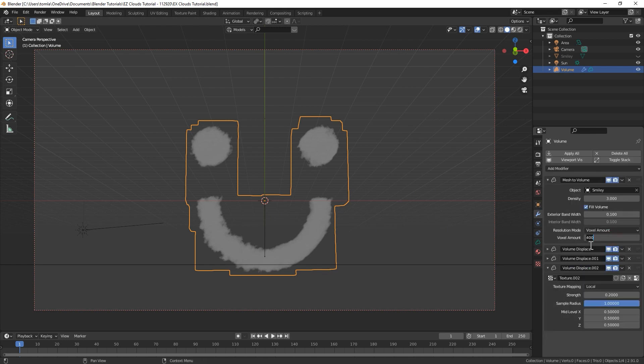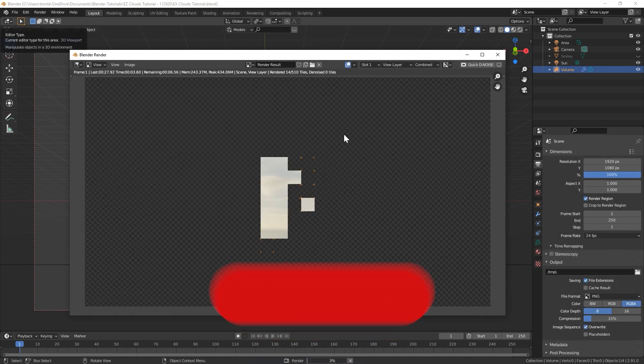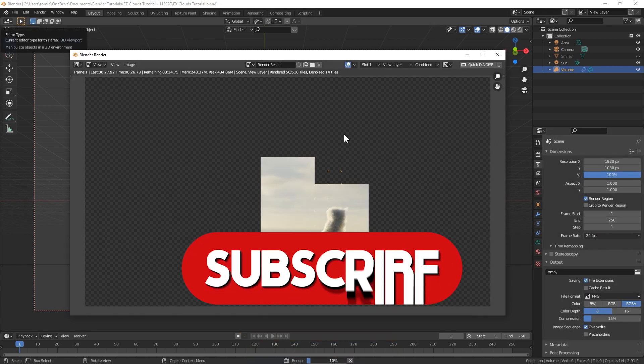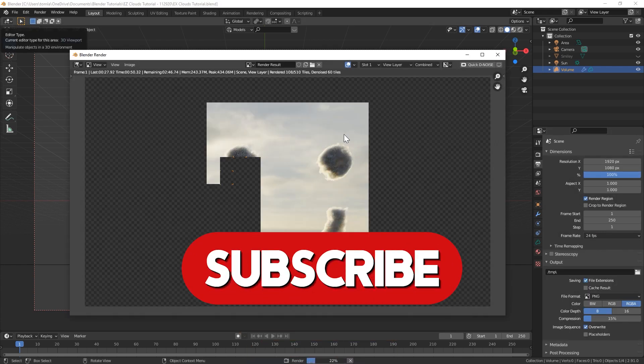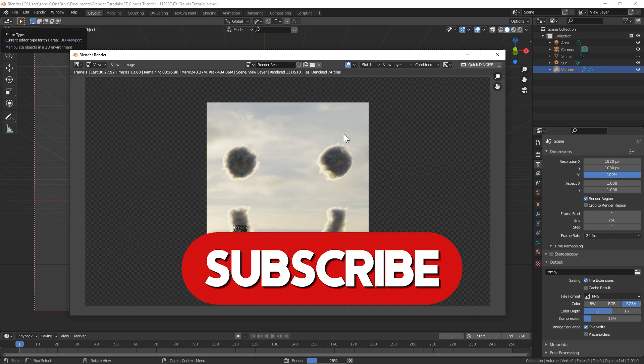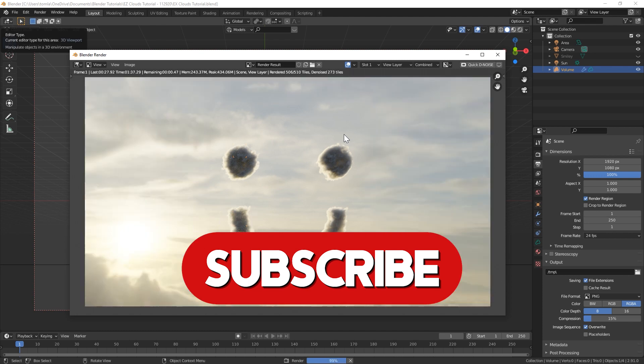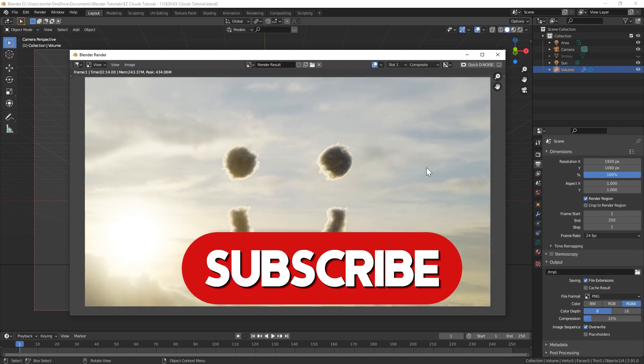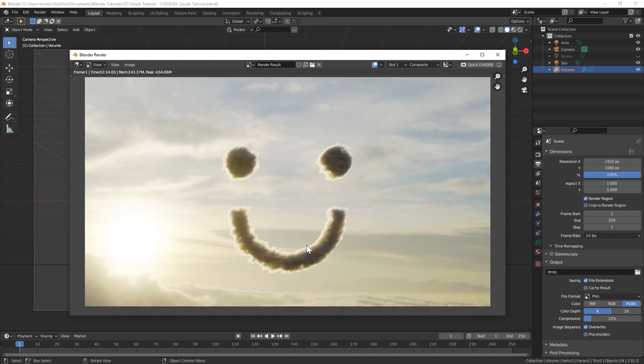By the way, if this tutorial is helping you out, make sure to like it and subscribe. Cool! Yeah, it's that simple. That only took me a couple minutes to throw this together. Obviously, this isn't a traditional cloud, so I am gonna go over really quick how to model a simple cloud in Blender.